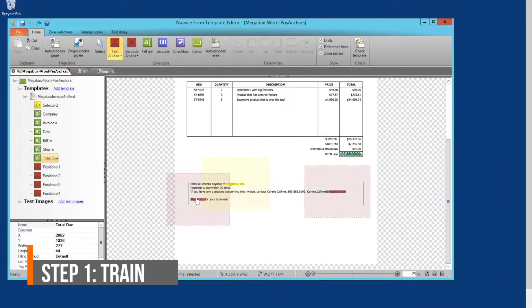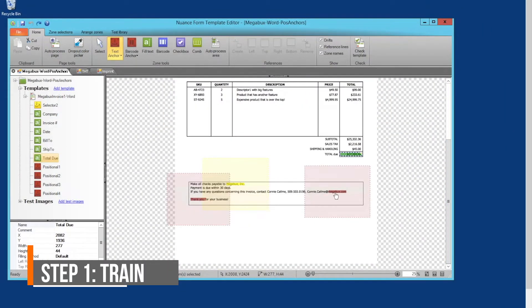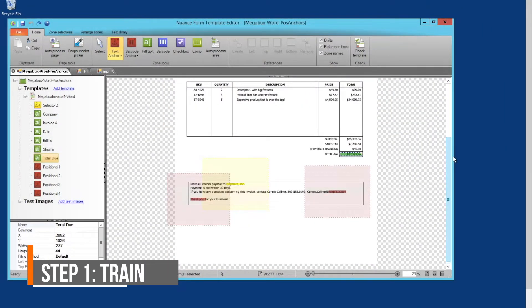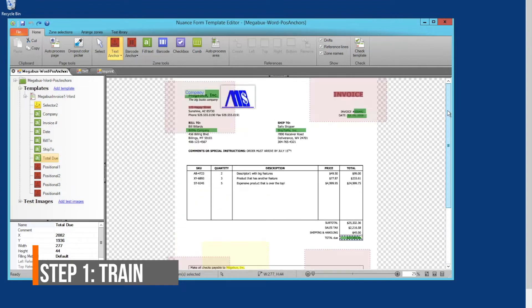It does this with extraction zones that have been trained to look at your records in just the right location on the page.